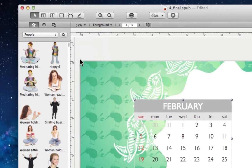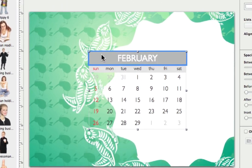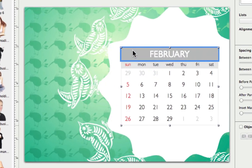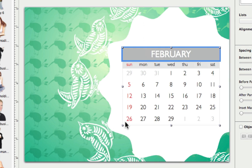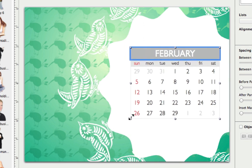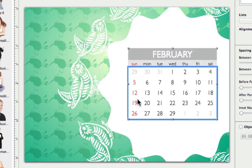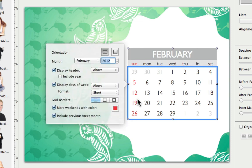First, let's resize our calendar to fit our design. An editor pops up once we double click on the calendar. We can pretty much change all of the properties.